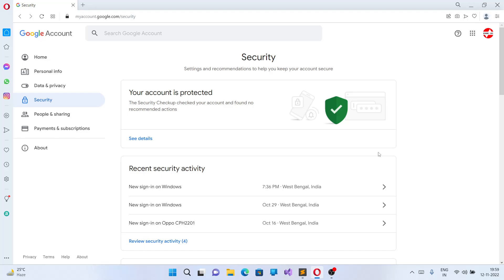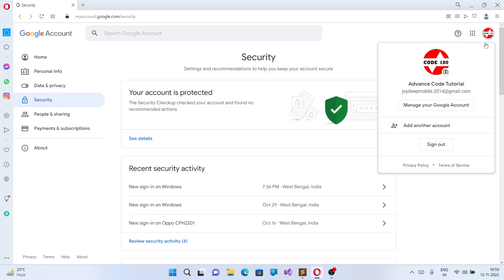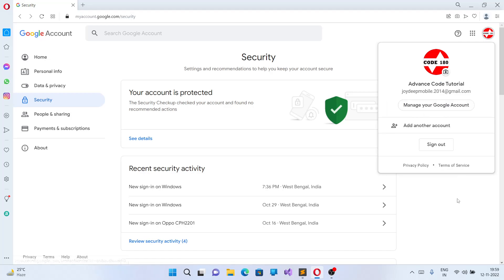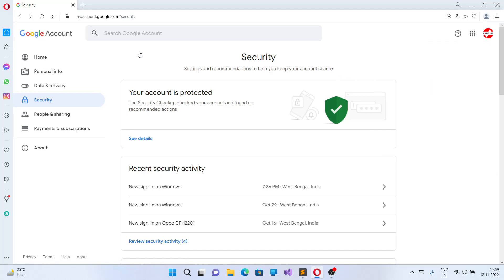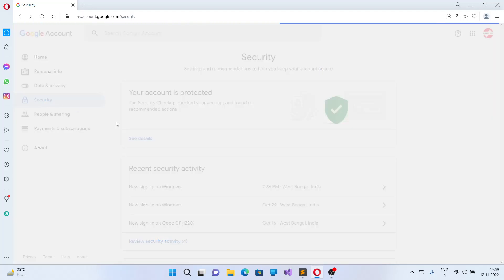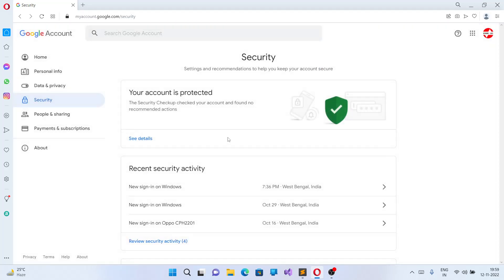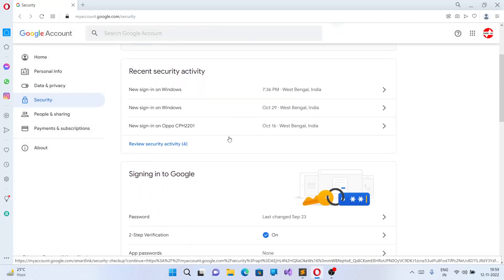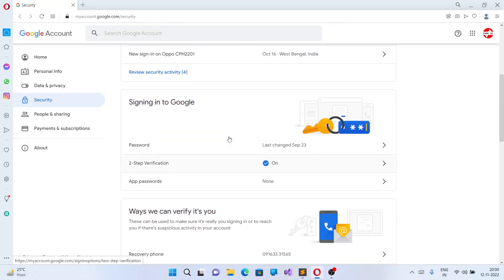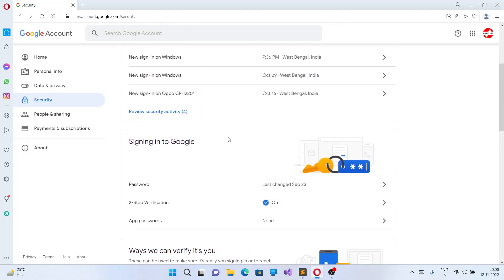When you come to the manage screen, you can click on the Security tab over here. On the Security tab, you can come to the section 'Signing in to Google.'